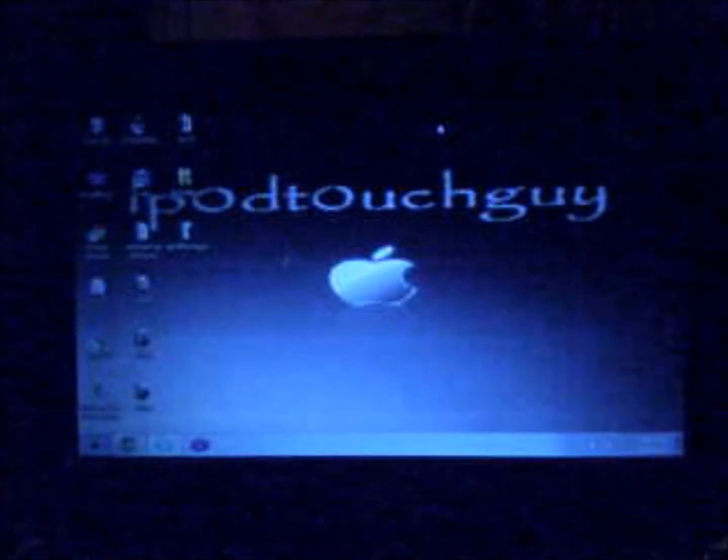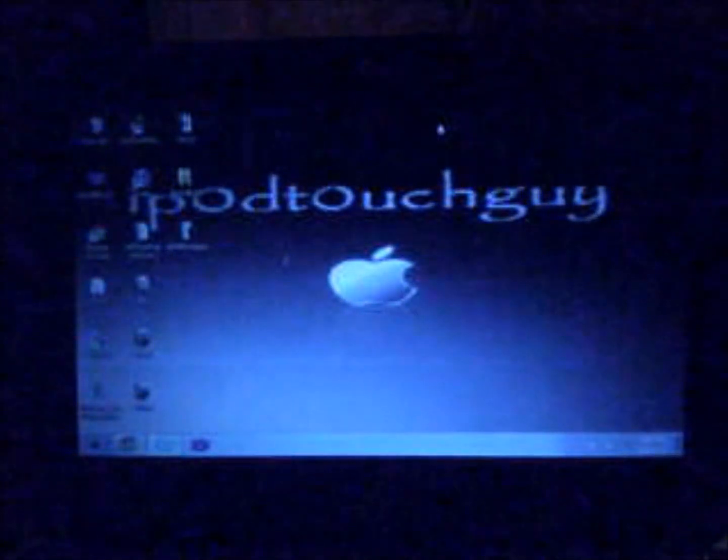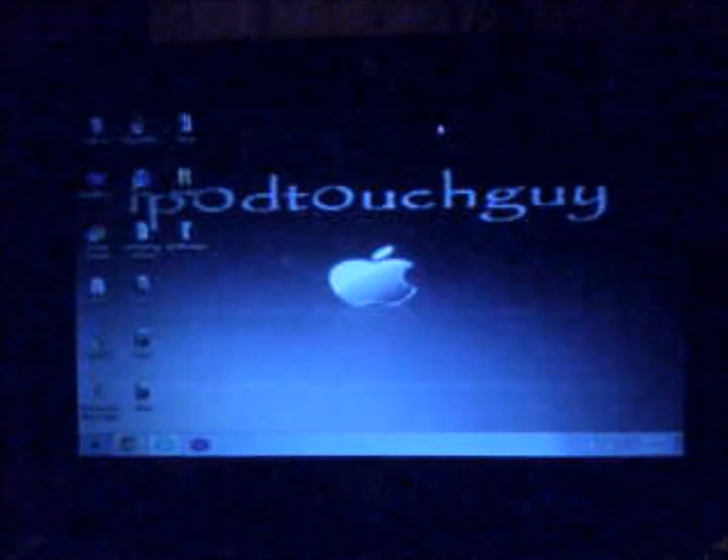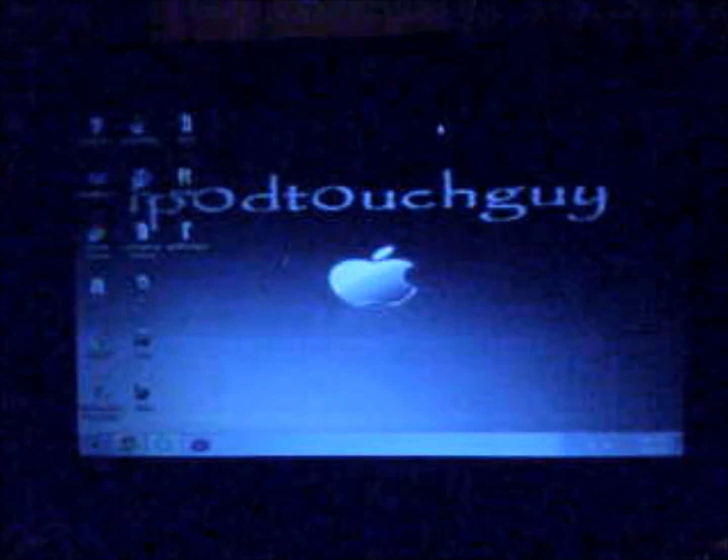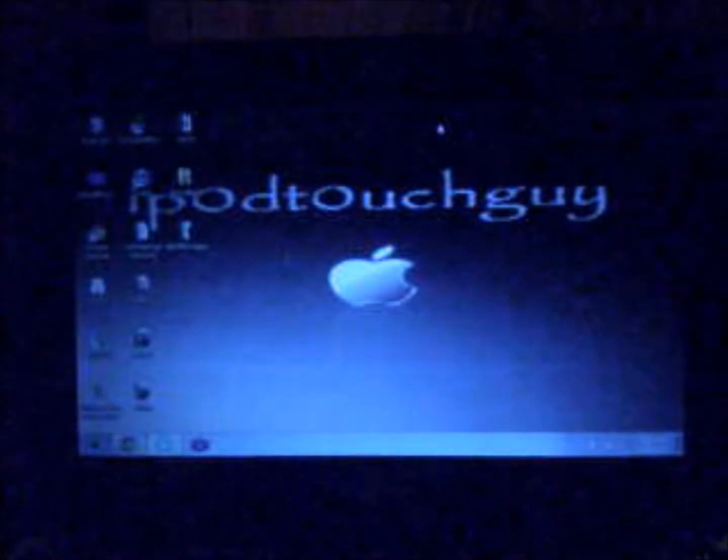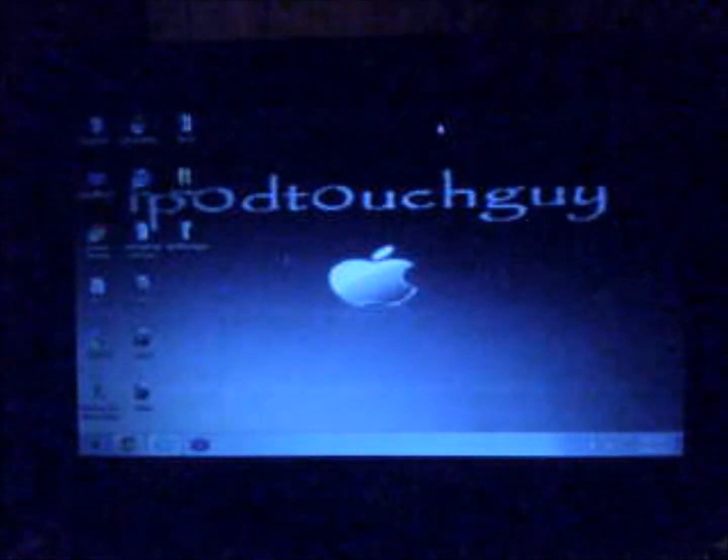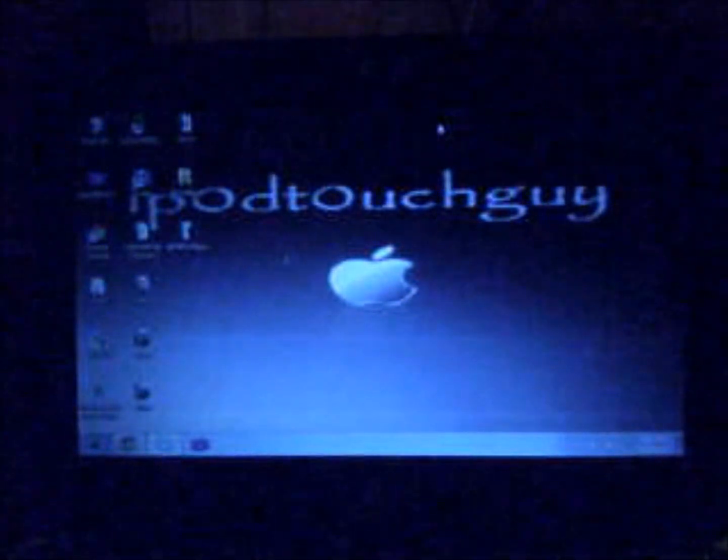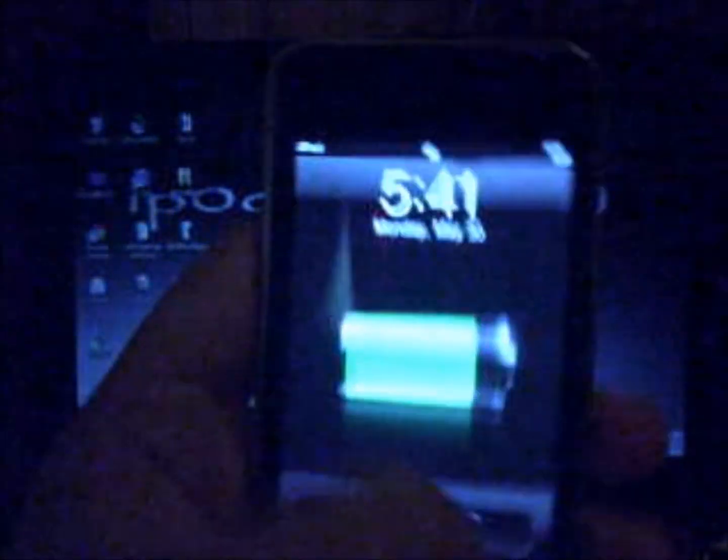I suggest you guys jailbreak your iPod with GreenPoison. It's better and you won't have problems with your springboard like redsn0w does.